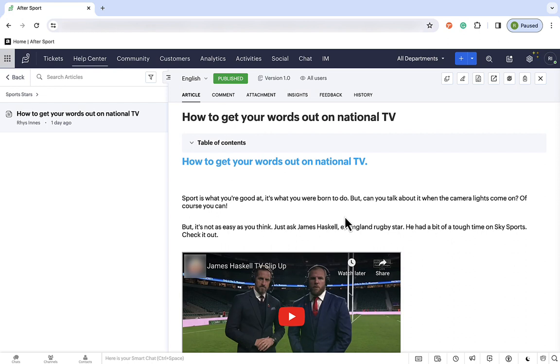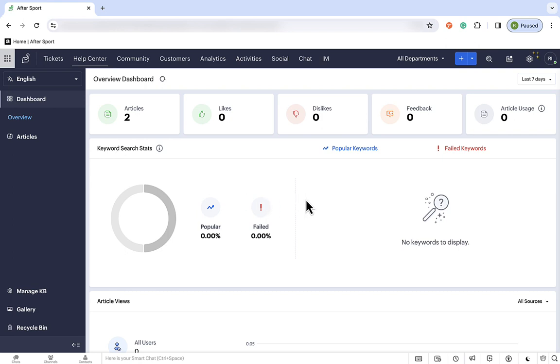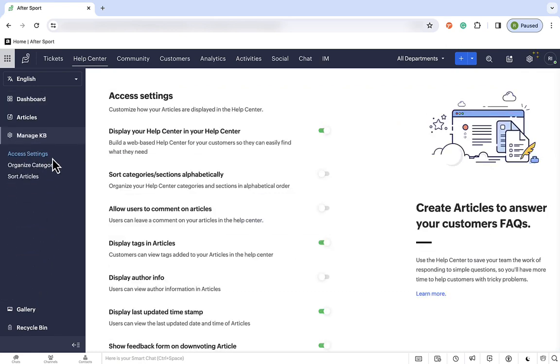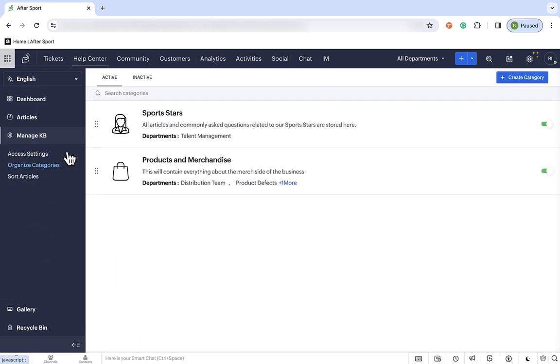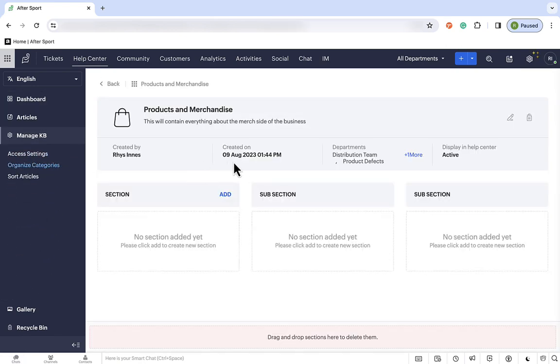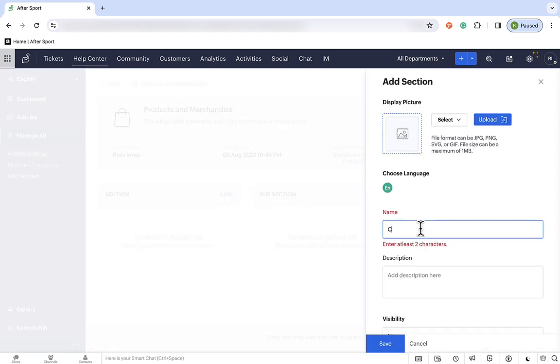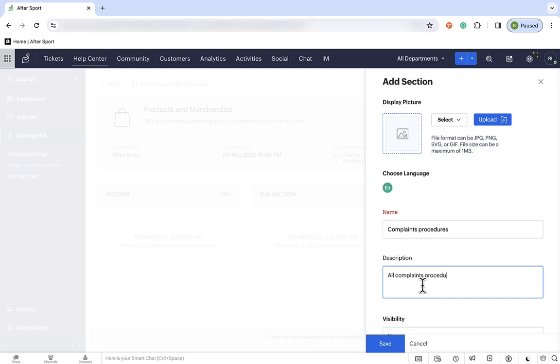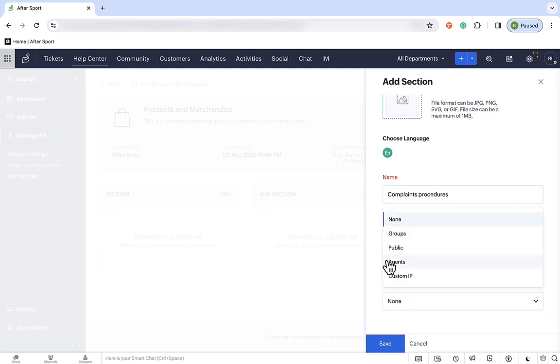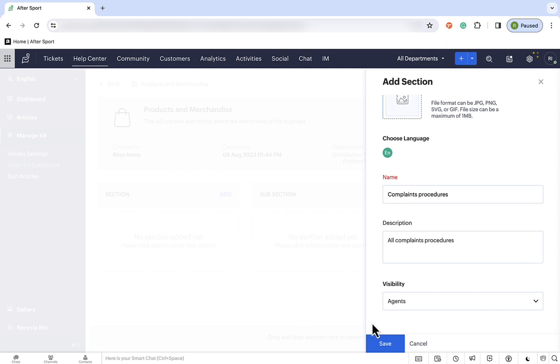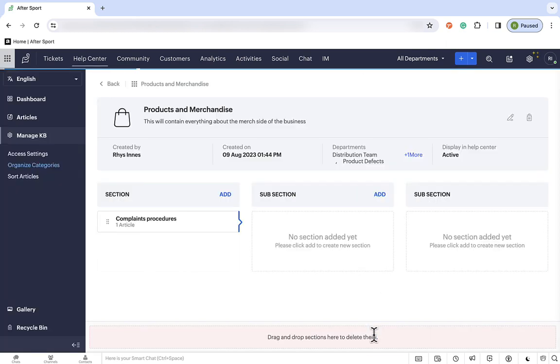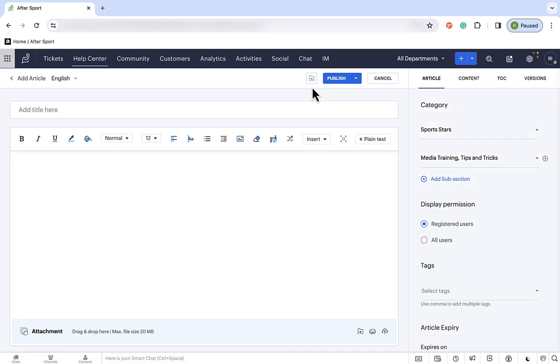Okay, so the third and final way we're going to look at today for utilizing this knowledge base is for internally facing articles. For example, we've got a new agent that isn't familiar with our complaints procedure. Now, they need to pull documents to follow from somewhere, but we don't really want customers seeing that, because as far as they know, we never get complaints. So, where do we put this? I'm going to head back into the structure, go to products and merchandise, I'm going to add a subsection here for complaints procedures, and everything in the setup is exactly the same, except that we need to set the visibility to agents. Now, this means that only our agents will be able to view this article, and any articles in this subsection.